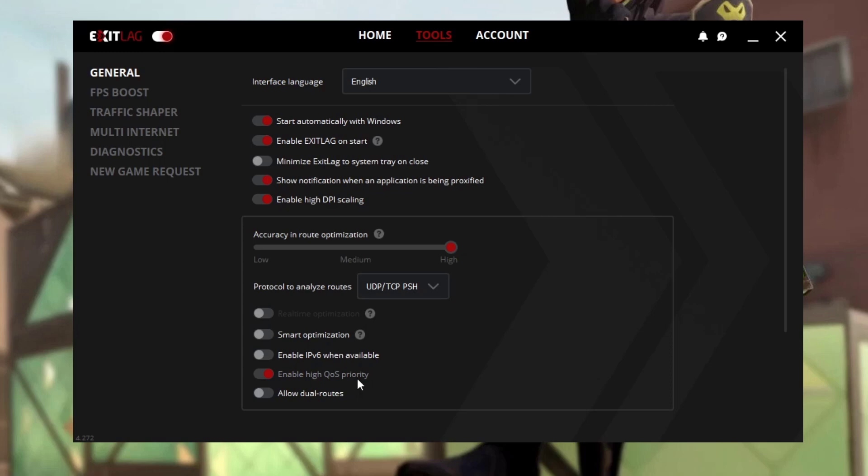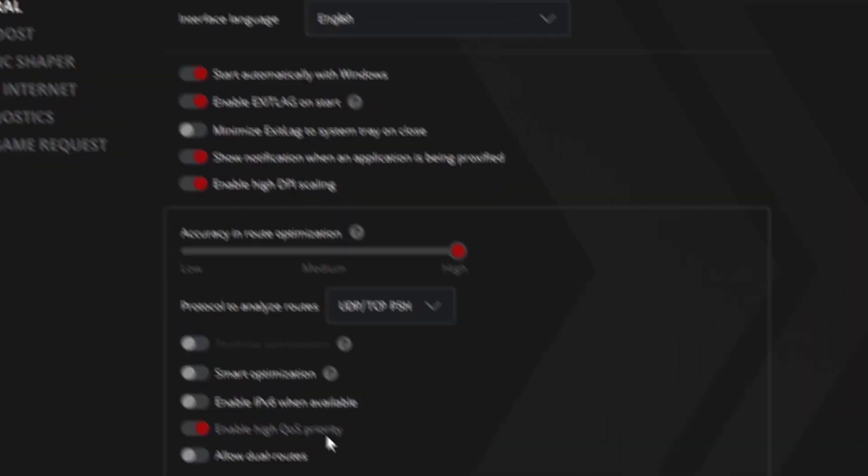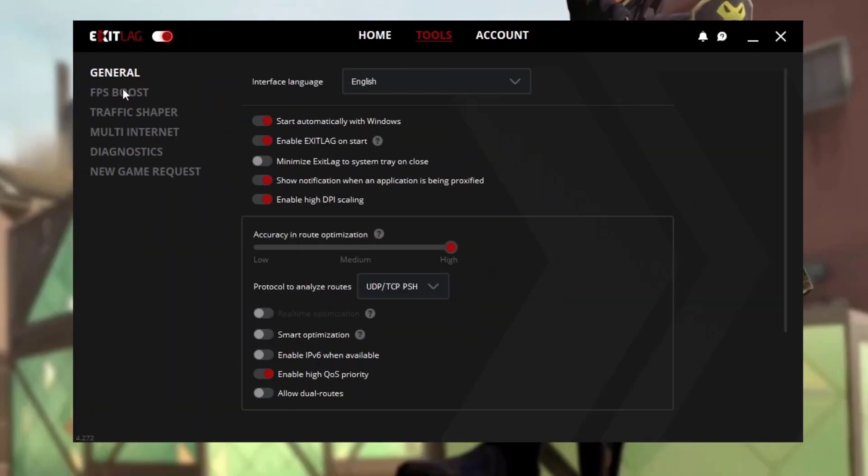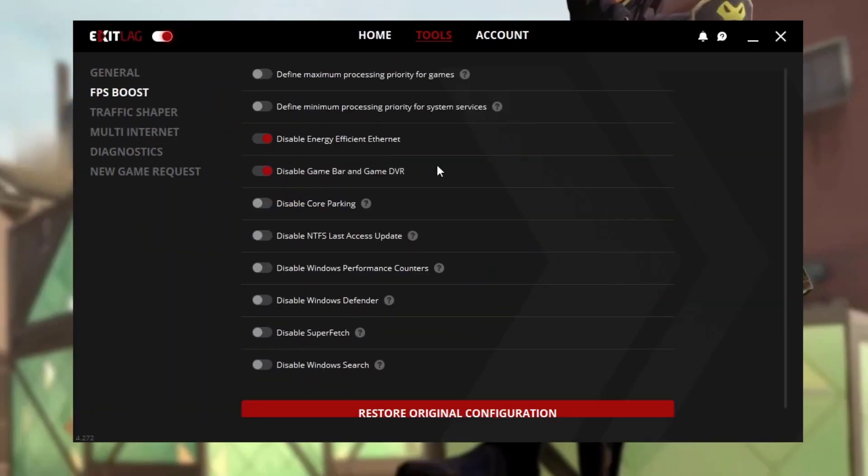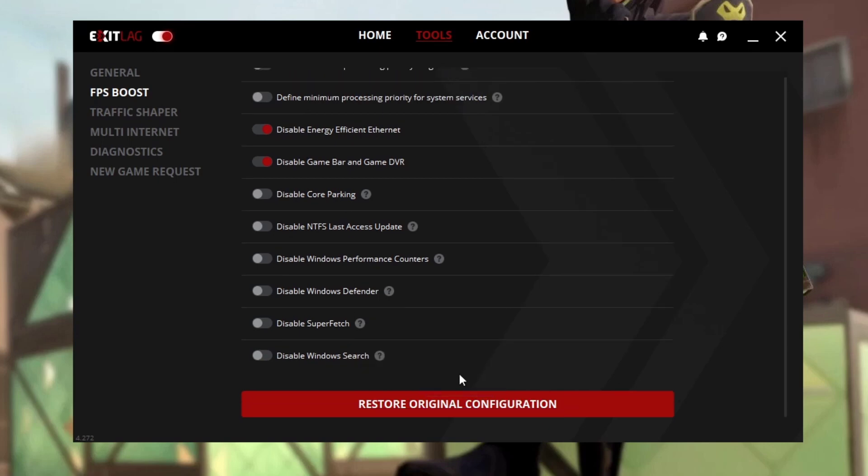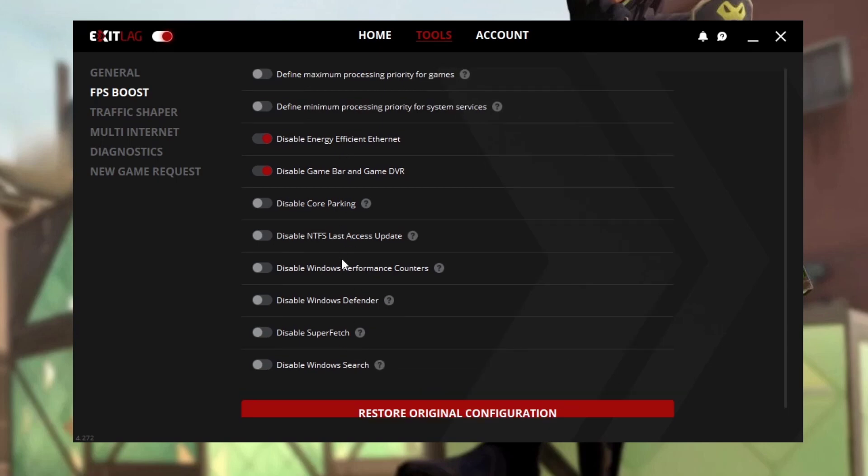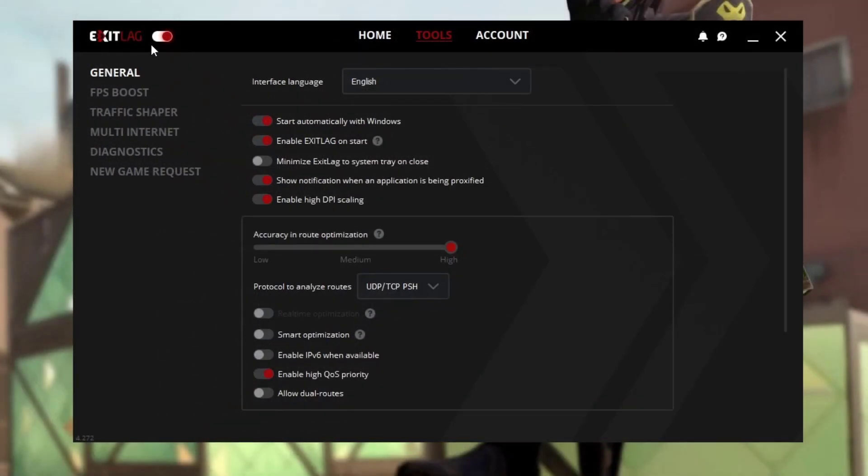That's why you should enable this option. In FPS boost settings there are a lot of options for optimizing your game performance. I didn't apply it so I'll make a video on it later when I test it myself first. Make sure Exit Lag should be enabled just like this.